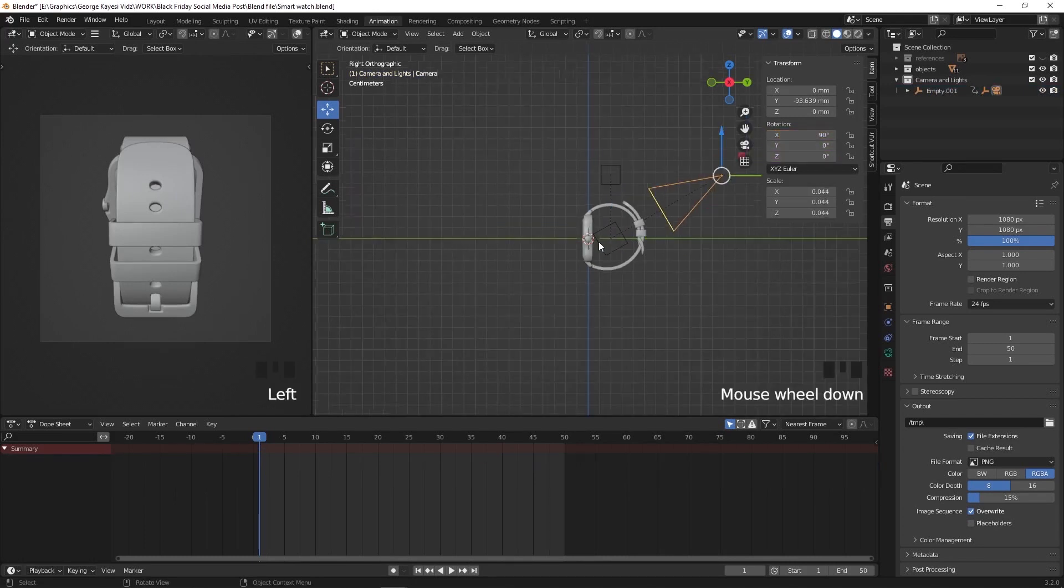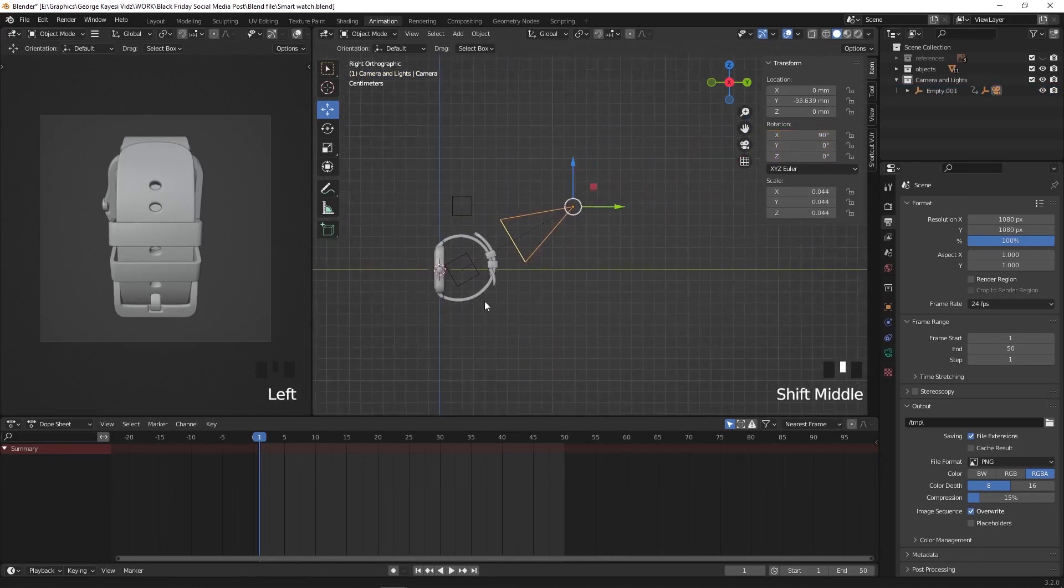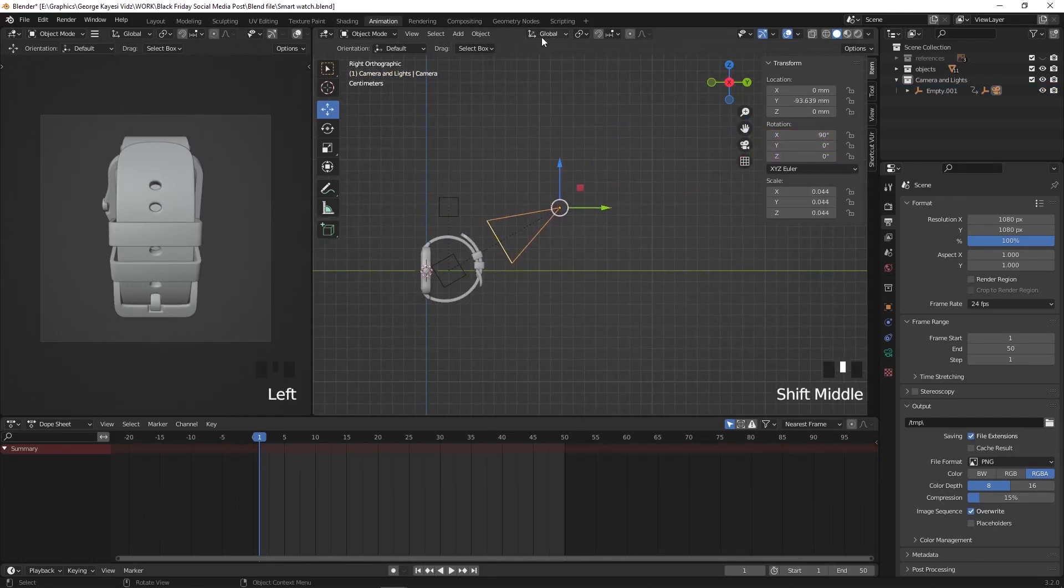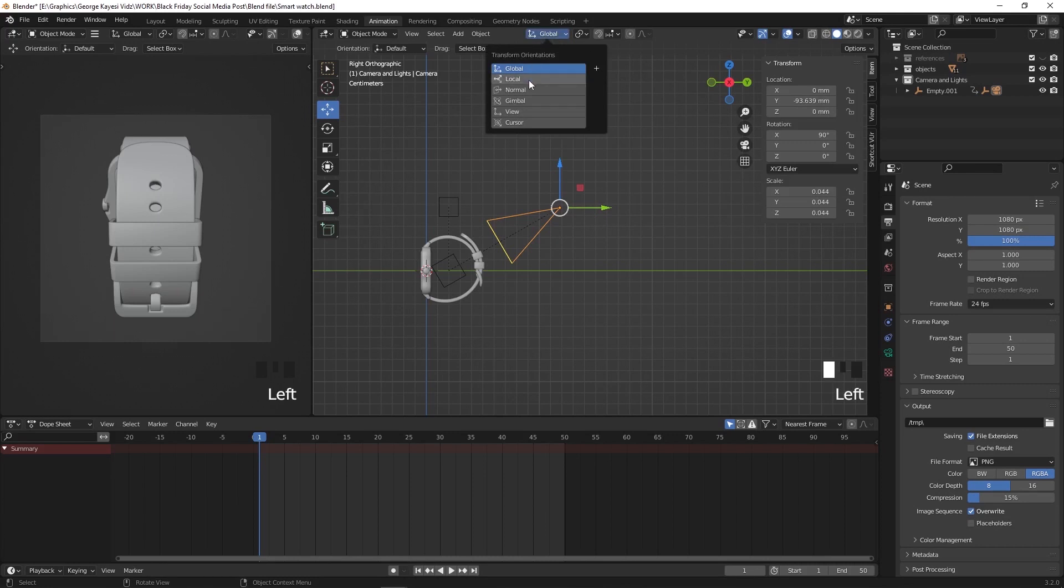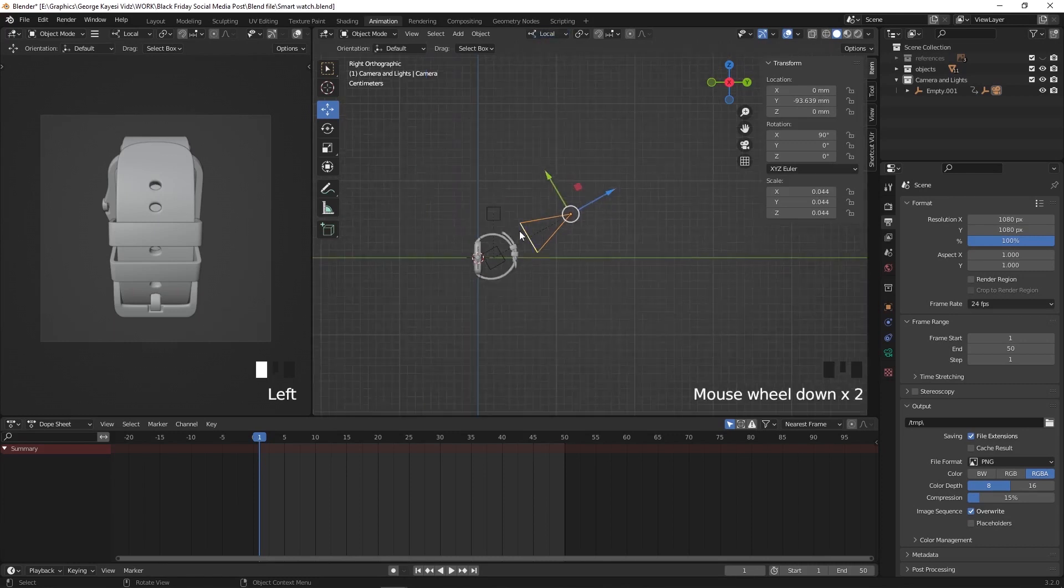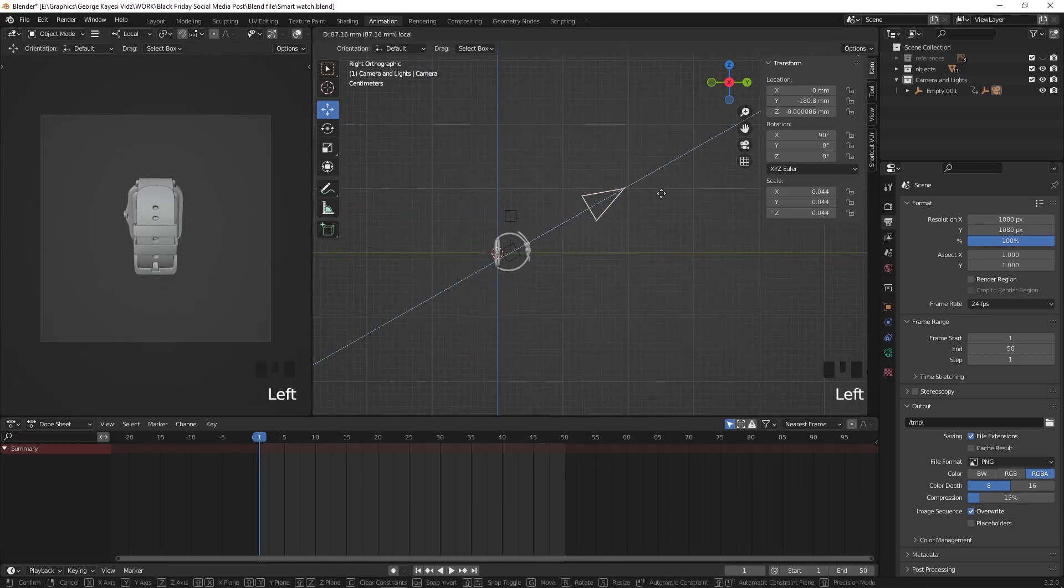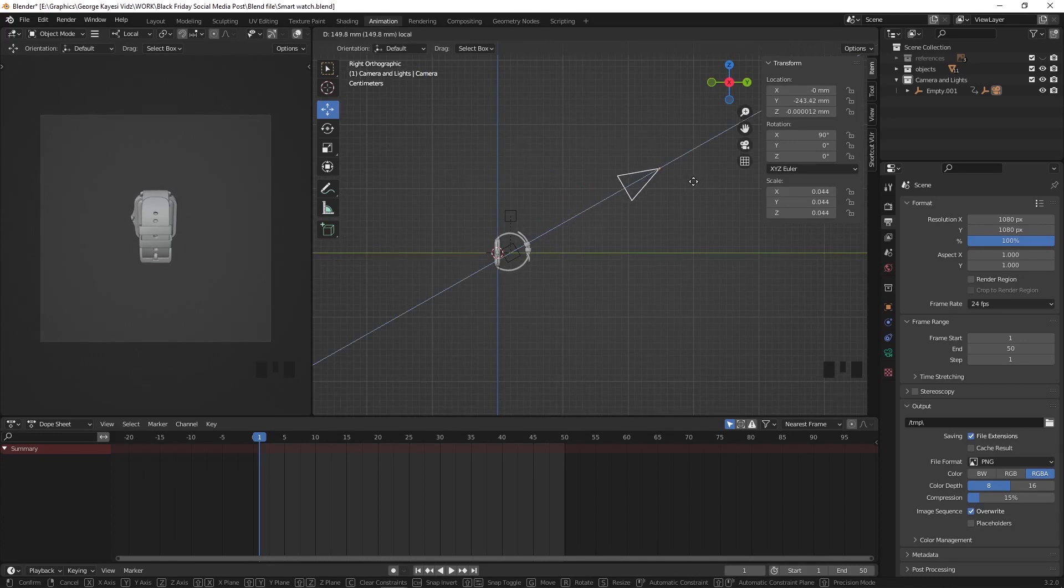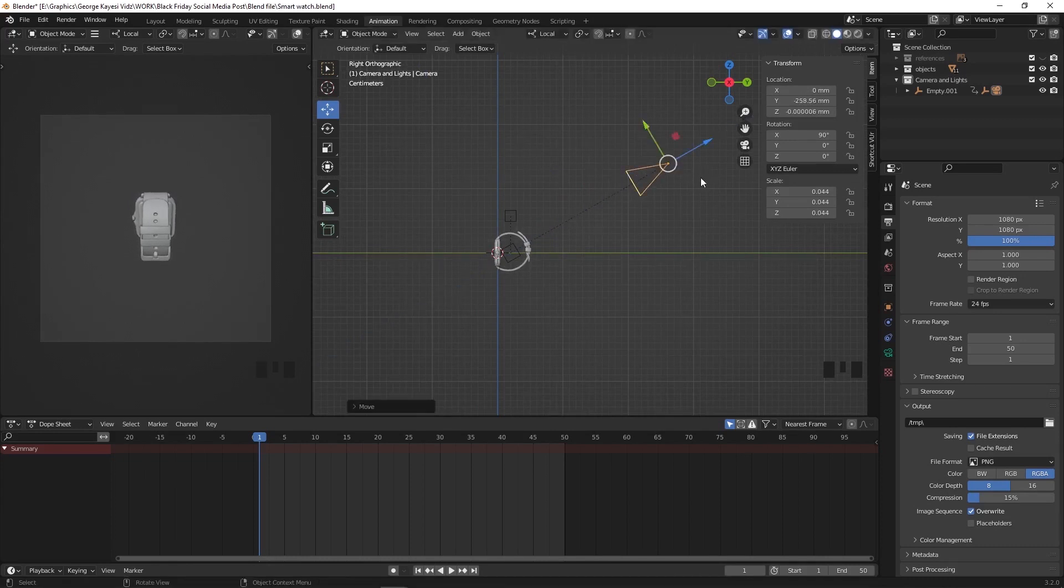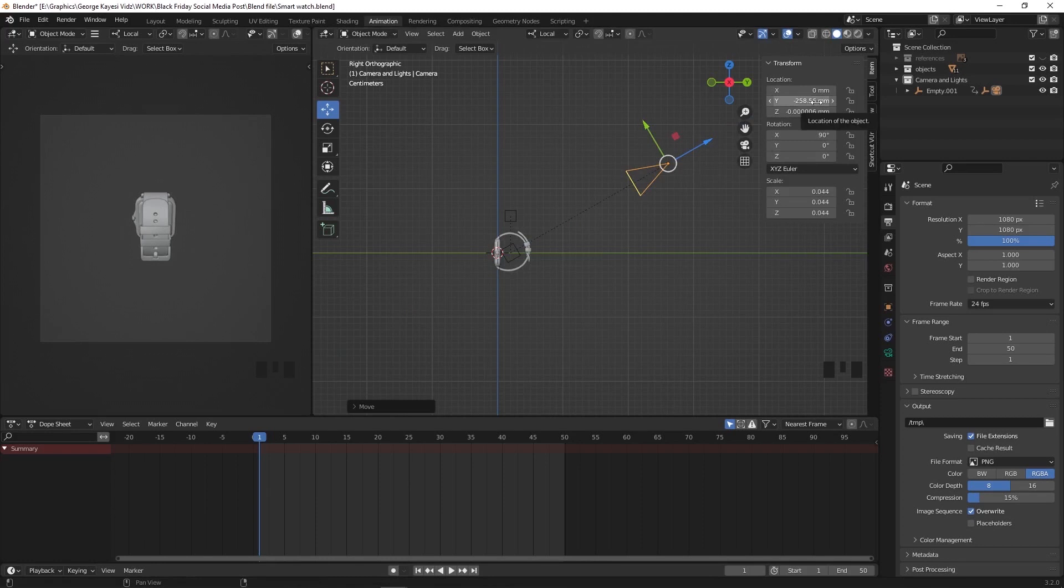Select this camera and change from global to local up here. Again while still on frame 1, adjust position on local Z axis of the camera to somewhere around here. Move your cursor here on location and press I to record a key frame.